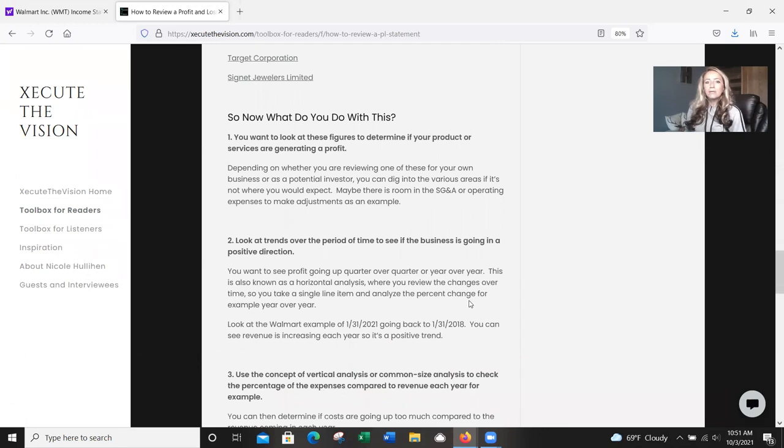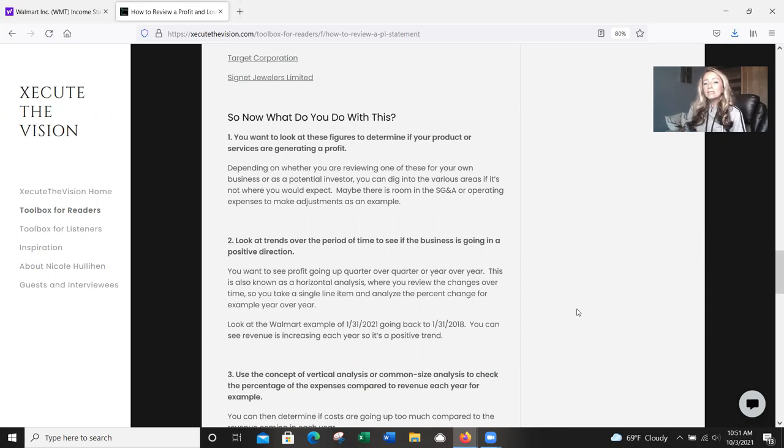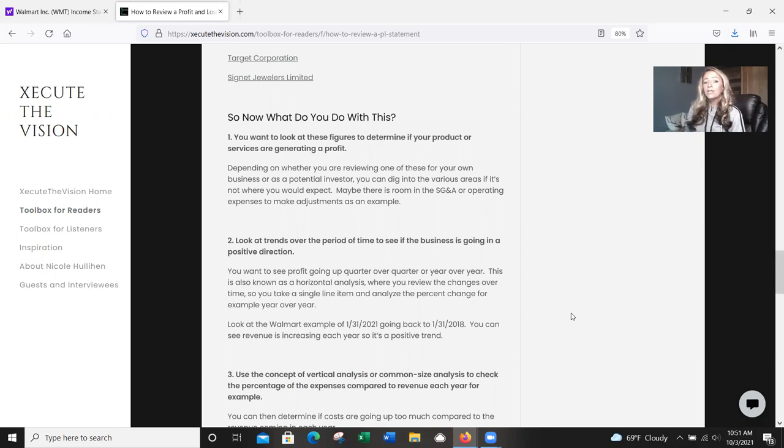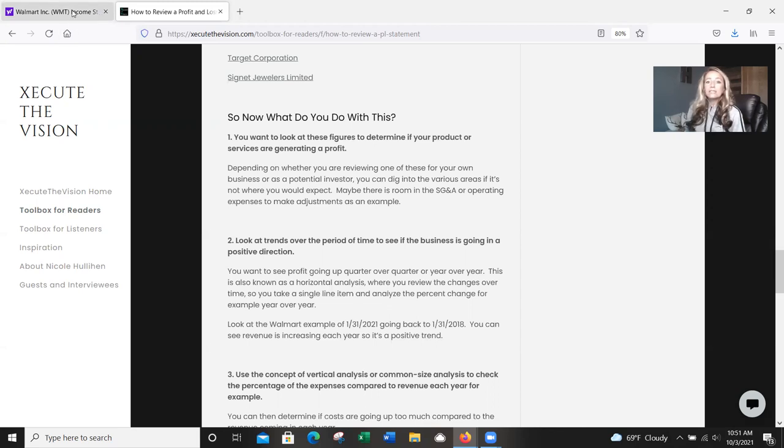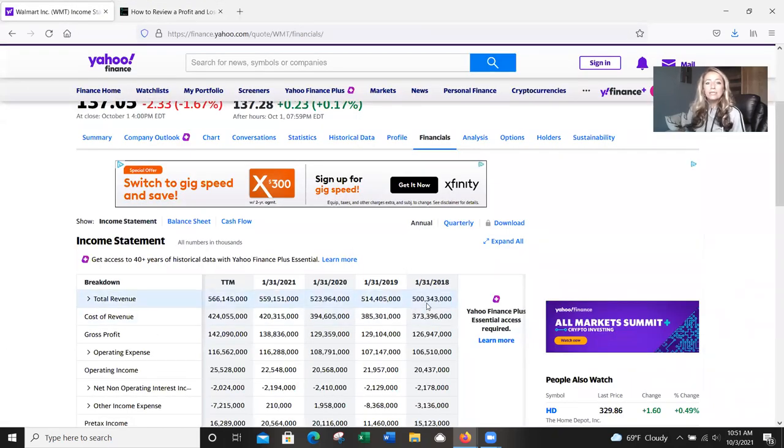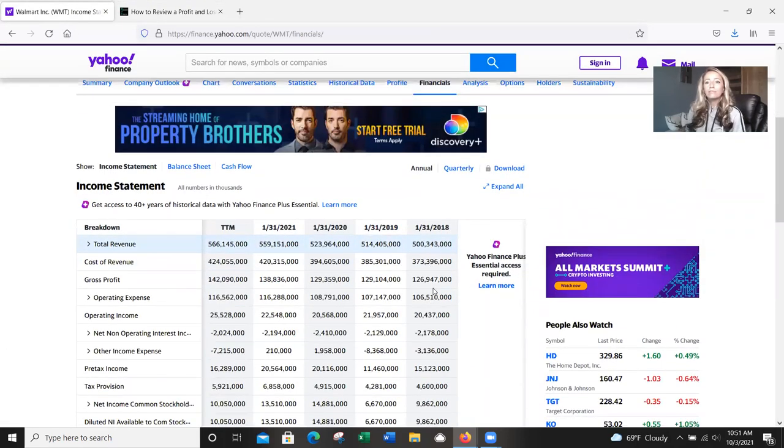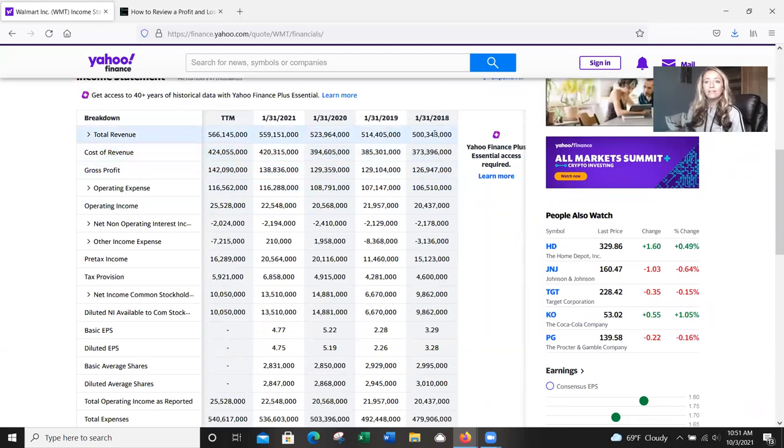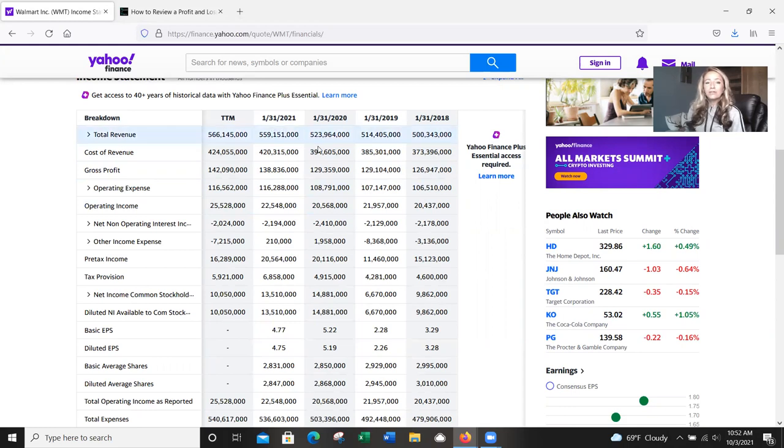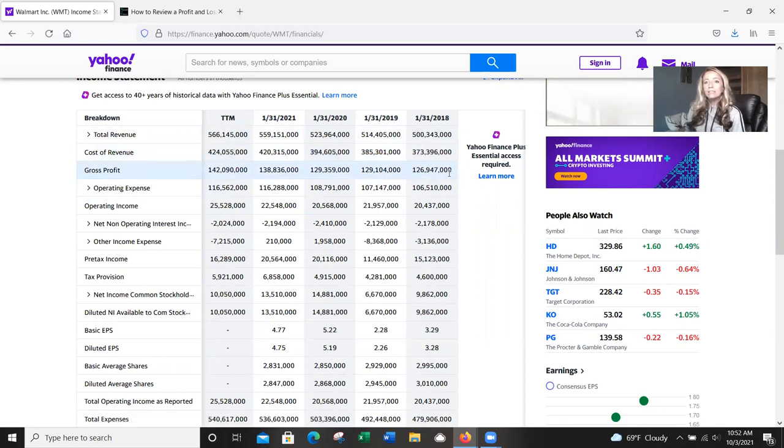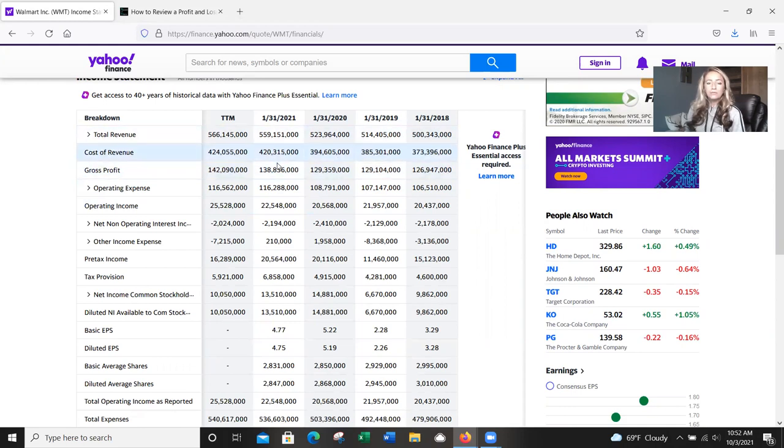So the second part of this here is you want to look at trends over the period of time. You want to see if the business is going in a positive direction. So let's use an example of a horizontal analysis. This is going to be where you review the changes year over year, month over month. And so you're going to take a single line item and you're going to analyze the percentage change, for example, year over year. So let's look back at the Walmart example of 2018 to 2021. And let's just take a basic example. You can see that total revenue is at 500 here in 2018. It's steadily going up over 19, 20, and 21. So that definitely looks like a huge improvement there. And then same with gross profit. You're starting around 126, 127, and there's a pretty steady increase year over year.